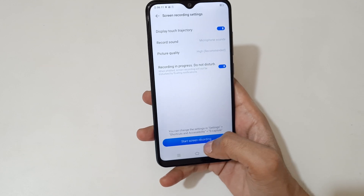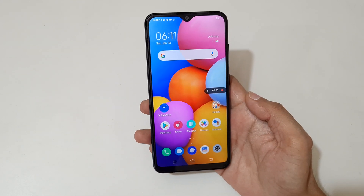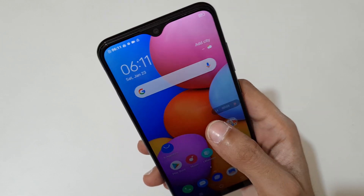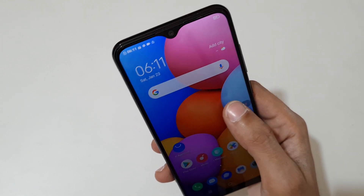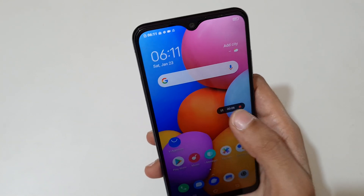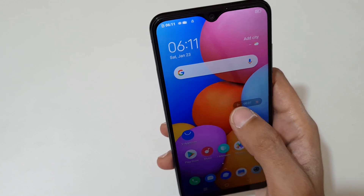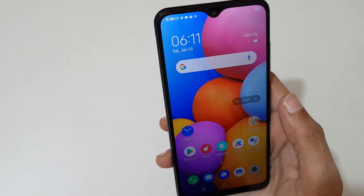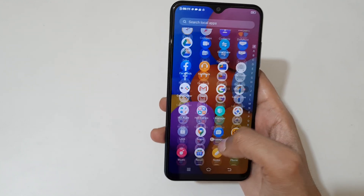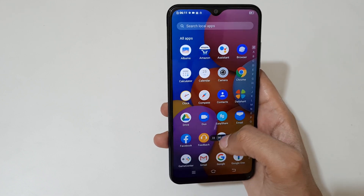Now start screen recording. You can see the screen recording toolbar. Tap there to pause the screen recording, and again tap to resume. You can see now the screen is recording.